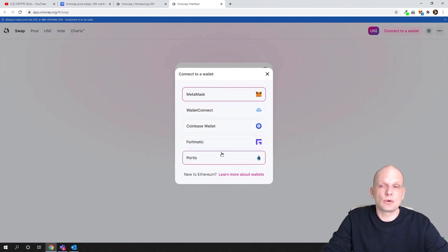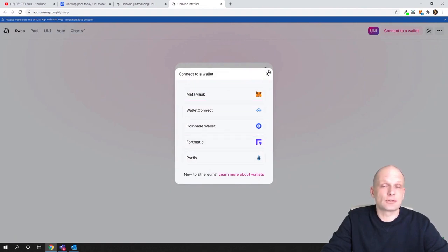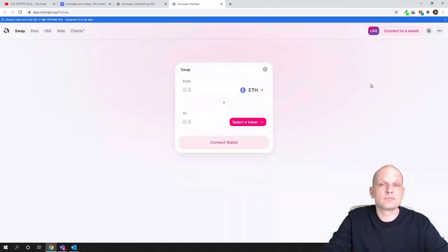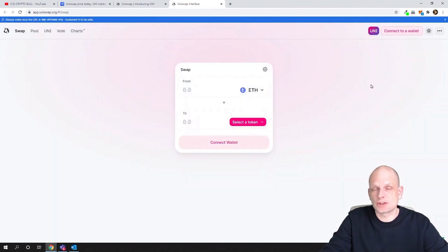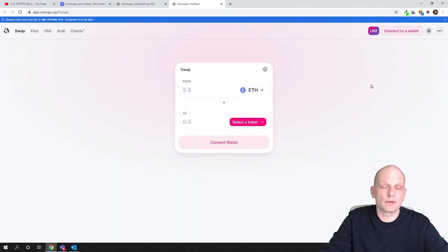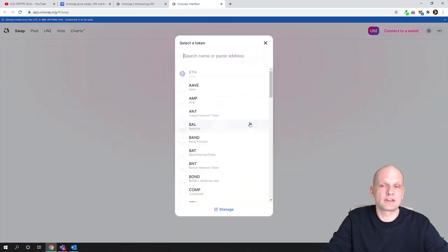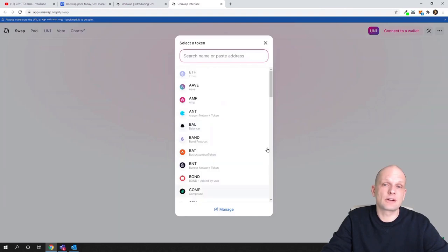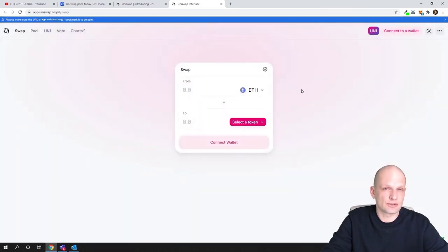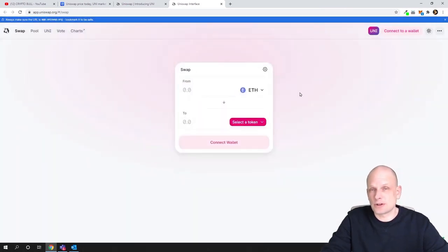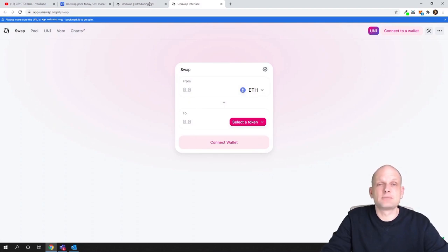If you click here to connect to wallet, you can connect your MetaMask wallet or any other wallets which are being listed here. Once you connect your wallet, you can directly exchange cryptocurrencies from your wallet. For example, if on your wallet you have Ethereum, you can exchange your Ethereum here to any other different cryptocurrency which is listed on Uniswap.